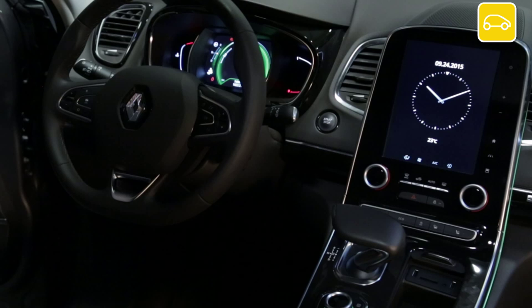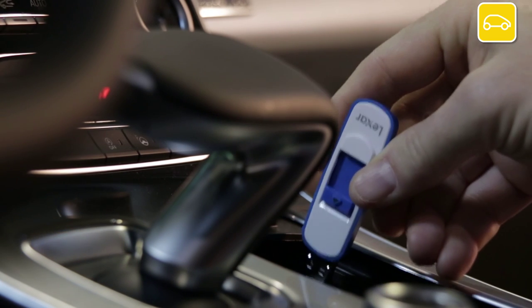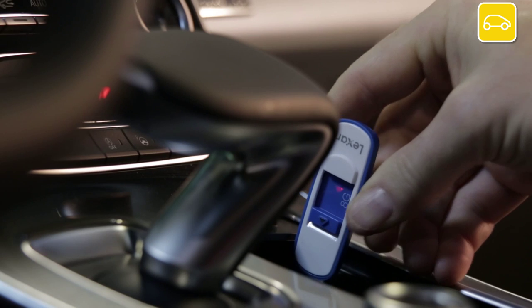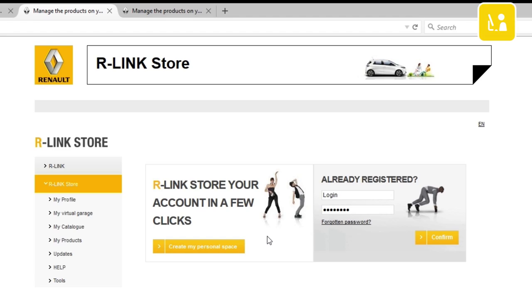There are two steps to creating an R-Link account. The first step is to create an imprint of your vehicle on an SD card or a USB stick. The second is to create your account on the R-Link store website.